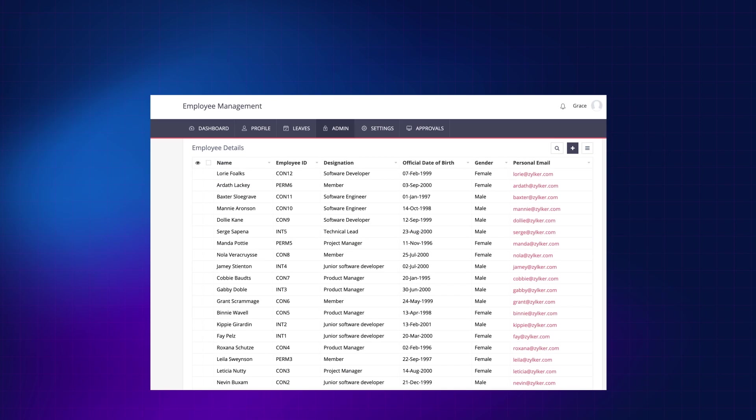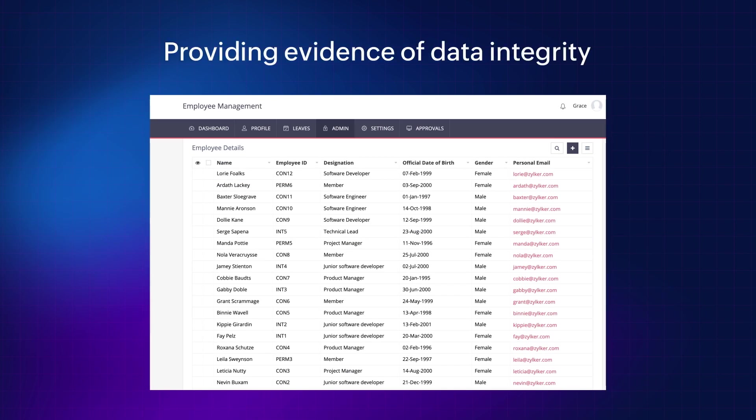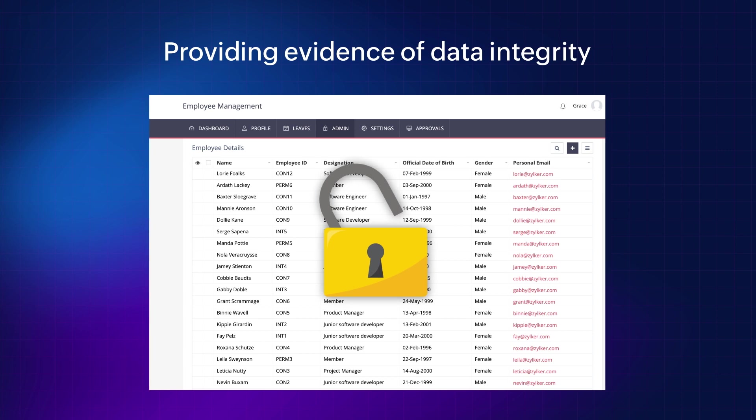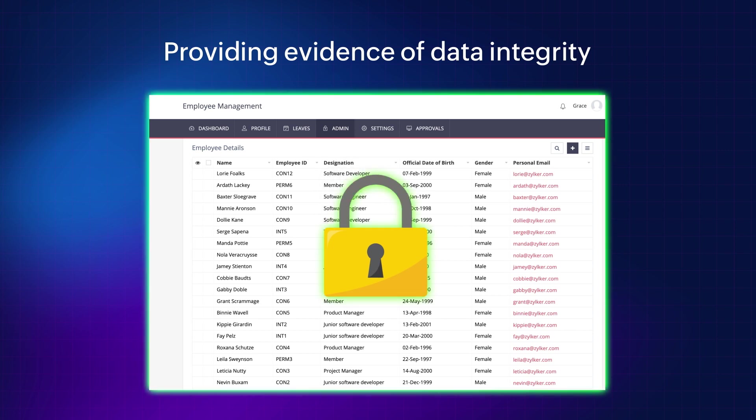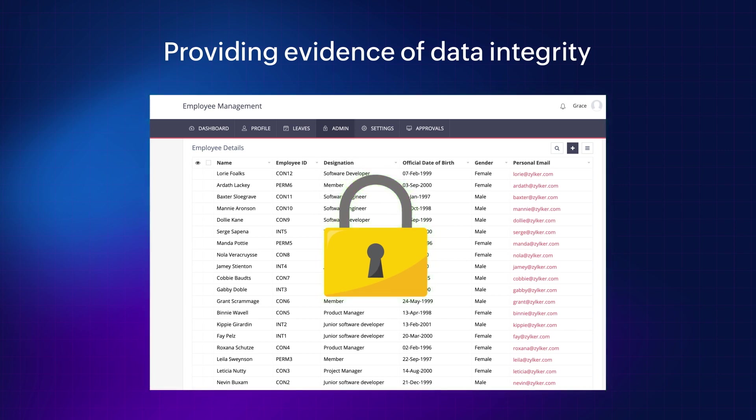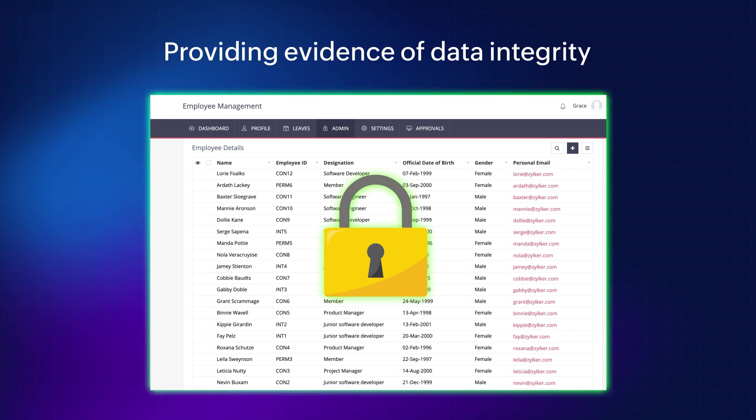Second, providing evidence of data integrity. It can be used as evidence to prove that data has not been tampered with. This can be critically important in applications where data integrity is essential.